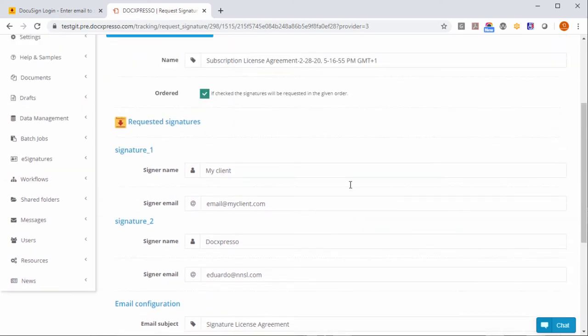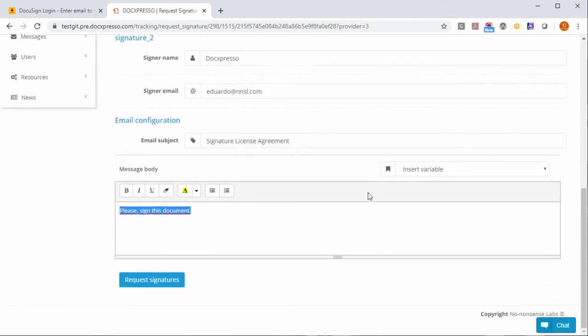At this point you will just hit request signatures and this will be sent via the API to DocuSign and the standard DocuSign signature process will be launched.